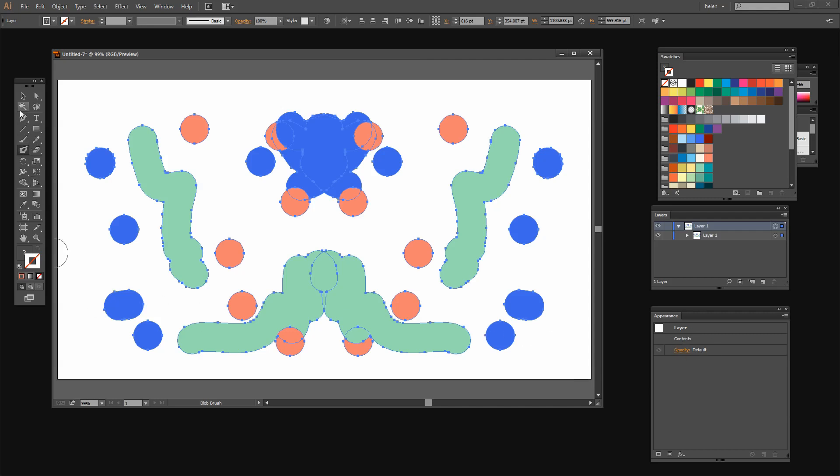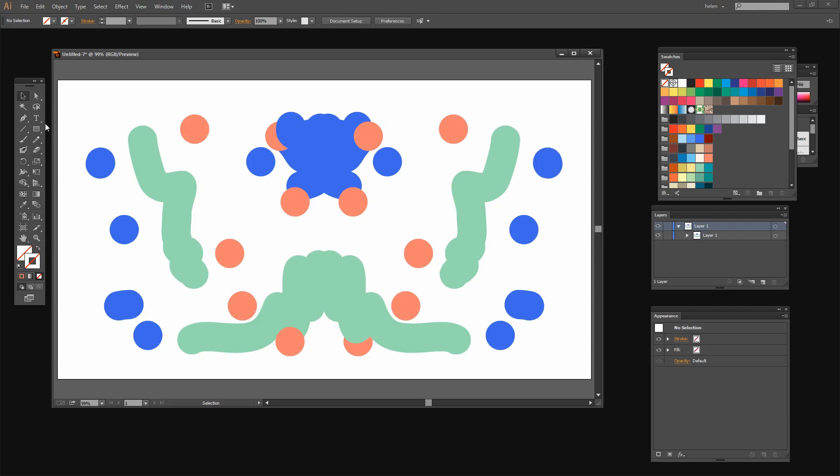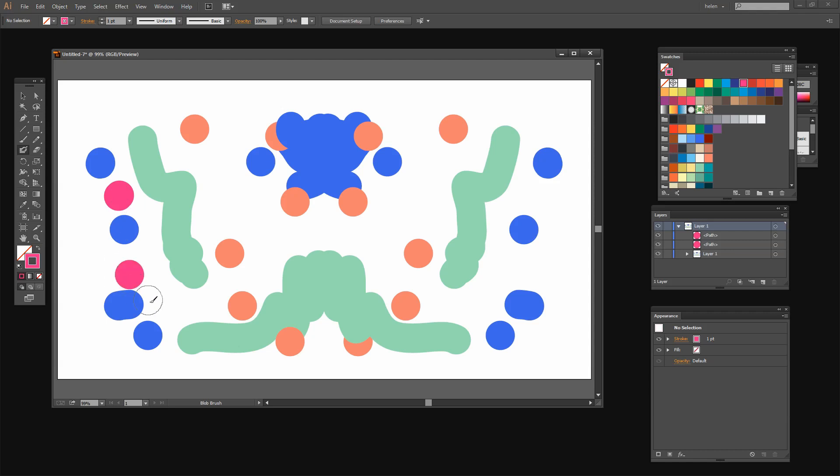So now if I go and just select outside here and let's go and get the blob brush and a different color again. Let's go and get a bright pink. And now when I paint or draw with the blob brush I'm seeing no reflection at all because the reflection effect, the mirroring effect has been turned off.